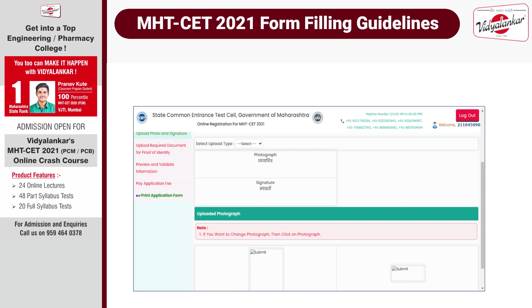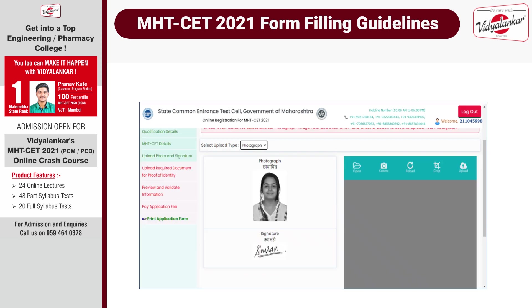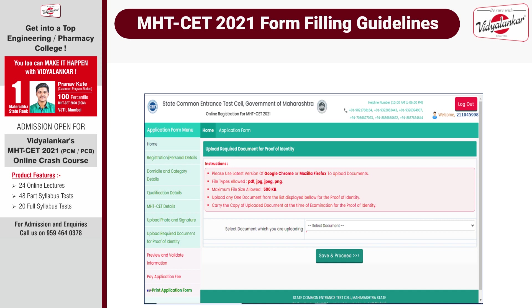The next step is uploading images. You are required to upload your photograph and signature. Please keep a good quality photograph ready in JPG format and also your signature in JPG format. To upload images, click on Open, then choose the file, click on Crop, and then Upload. Once you upload the photograph and signature, they will appear on your screen.